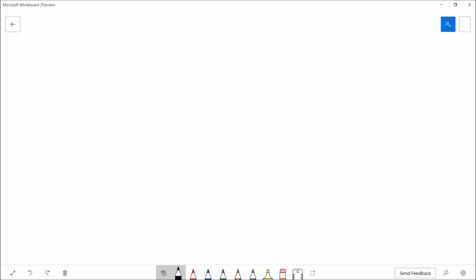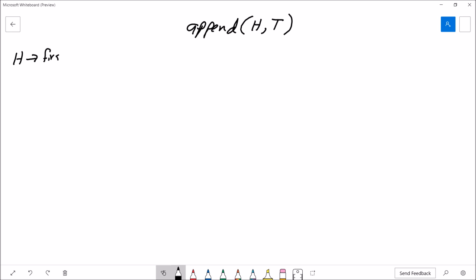Let's look at the append algorithm. It's going to take as inputs a head pointer, which I'll call H, and a tail pointer, which I'll call T, plus the value we want to put in the list. The head pointer always points at the first node, and the tail pointer always points at the last node.